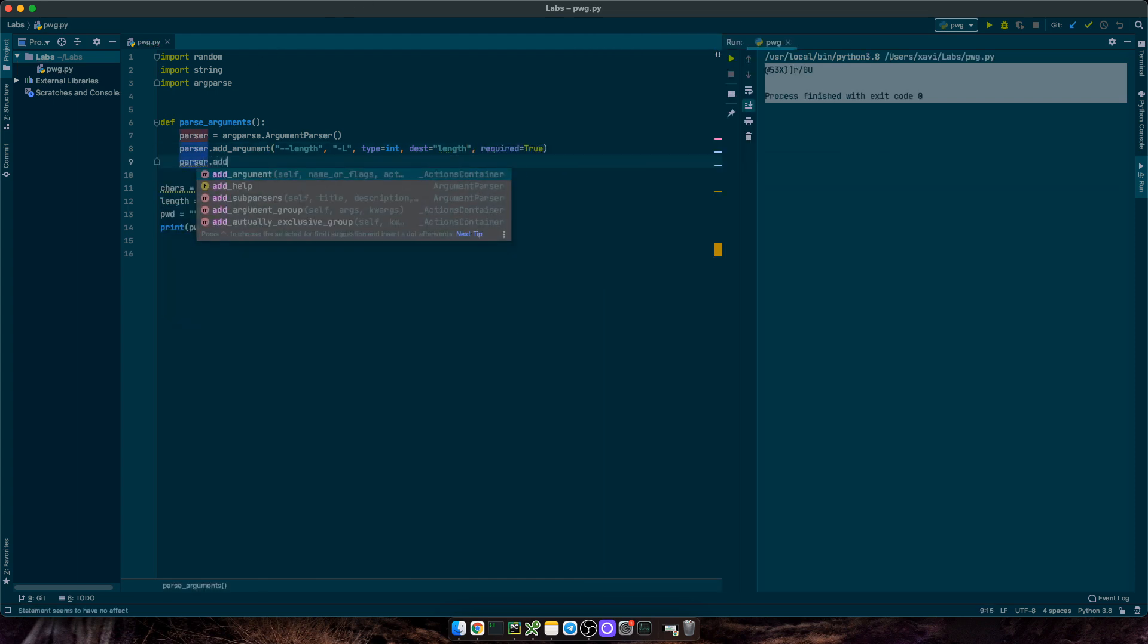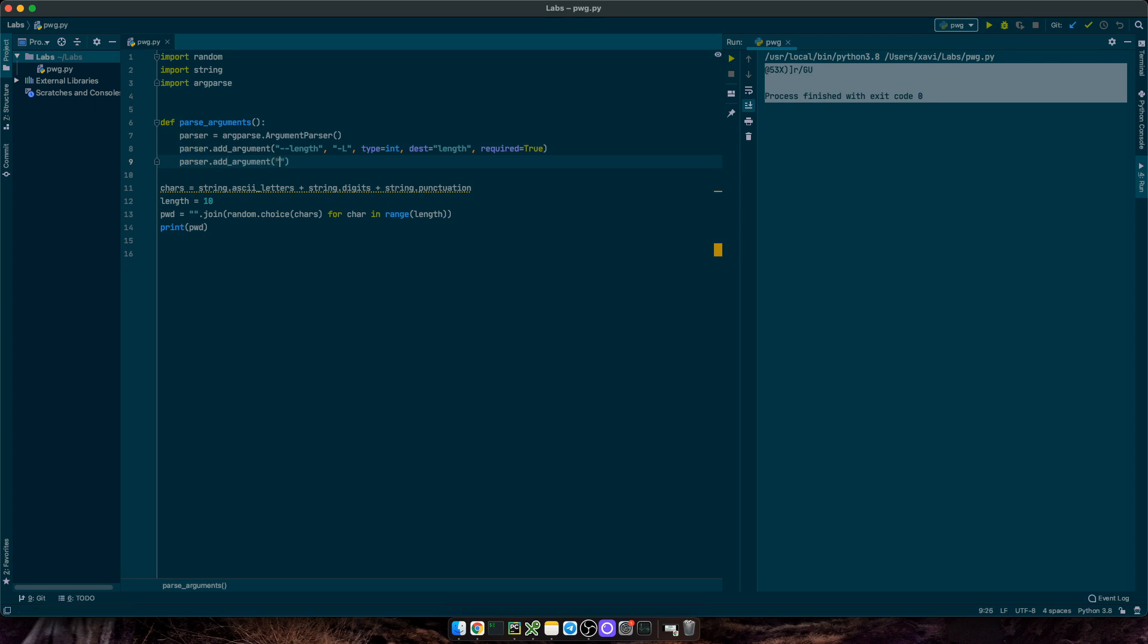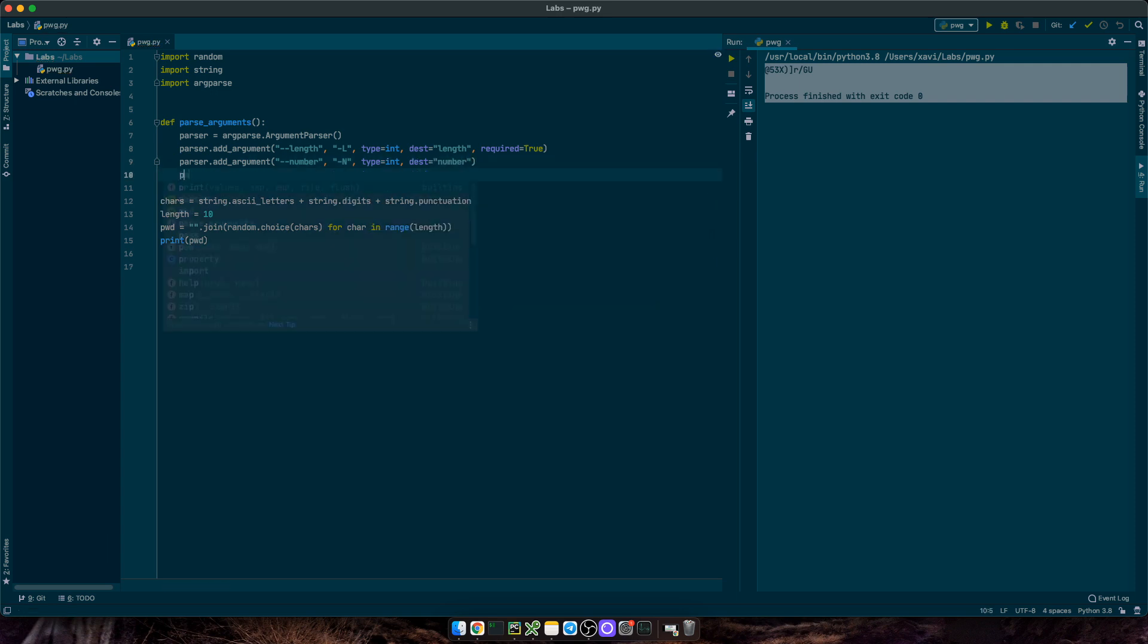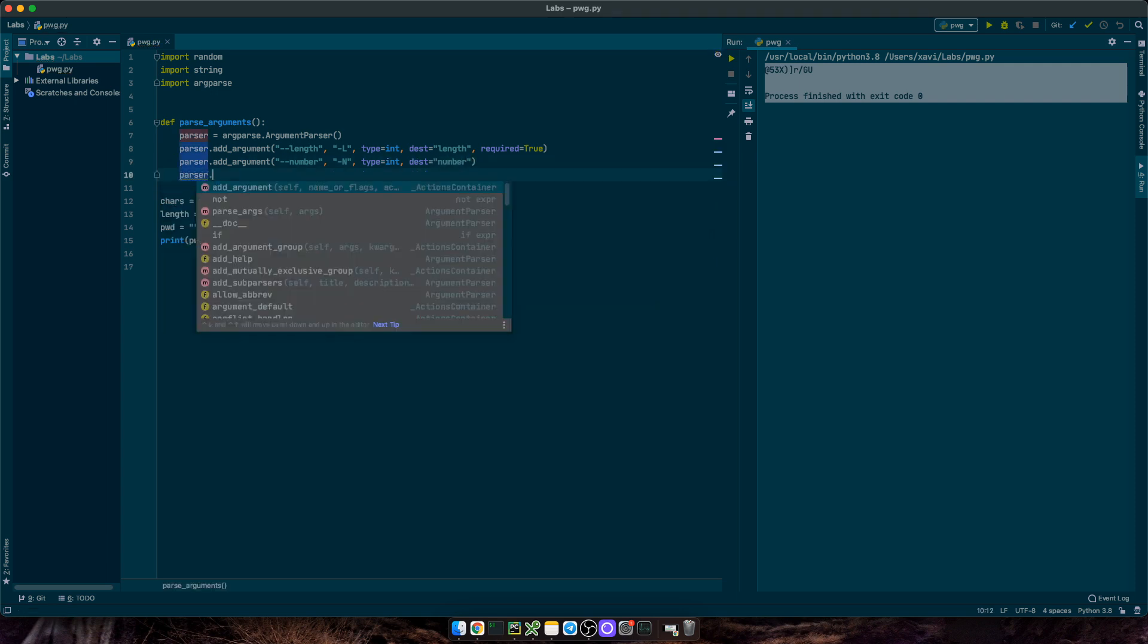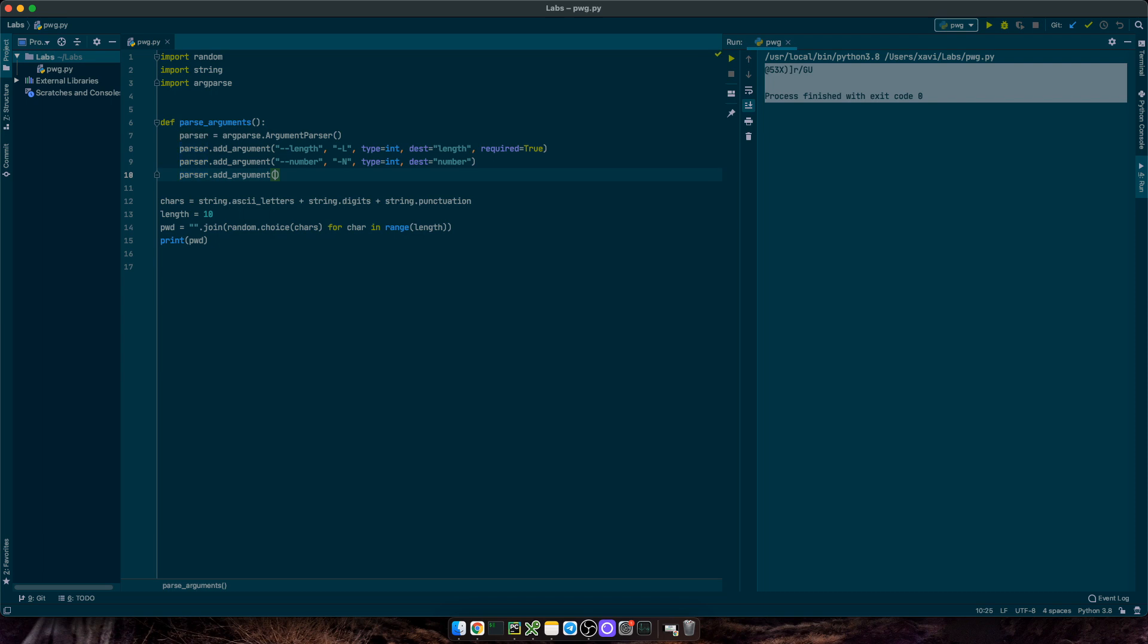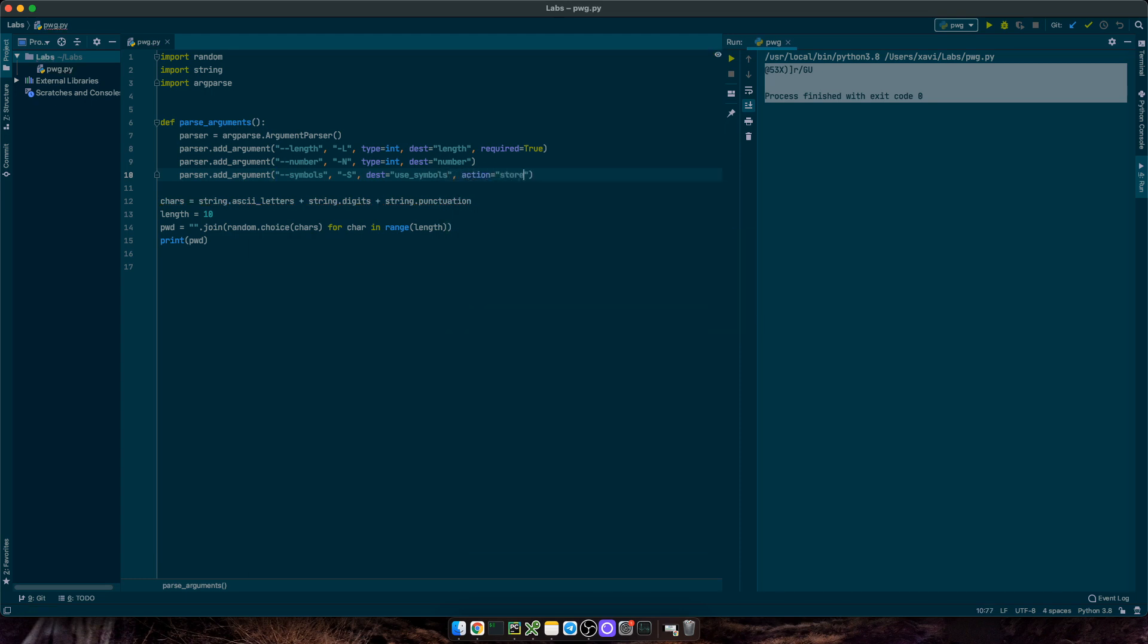Then, we'll add a second argument, number, or N for short. Also type integer, and destination is going to be number. Finally, we'll add a third argument called symbols, or S for short, and we'll store it as use_symbols. This will be a boolean, so I'm also defining action equals store_true. This will initialize this argument as false by default, if we don't pass it via inline argument.